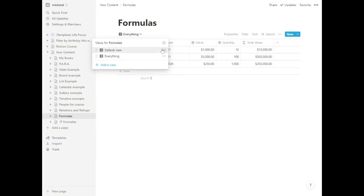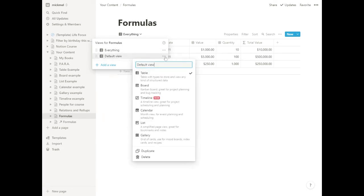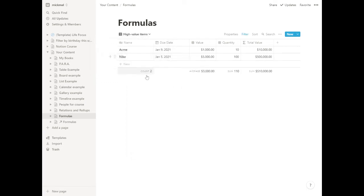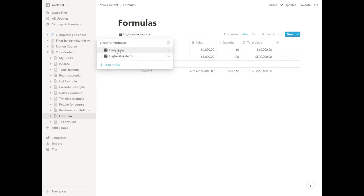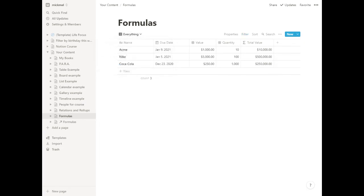And the one we made, sort these around, we'll call it high value items. Yes, we go to our high value items, we can see the ones that are a thousand dollars and more and what those totals are. We go to everything, we see everything here.